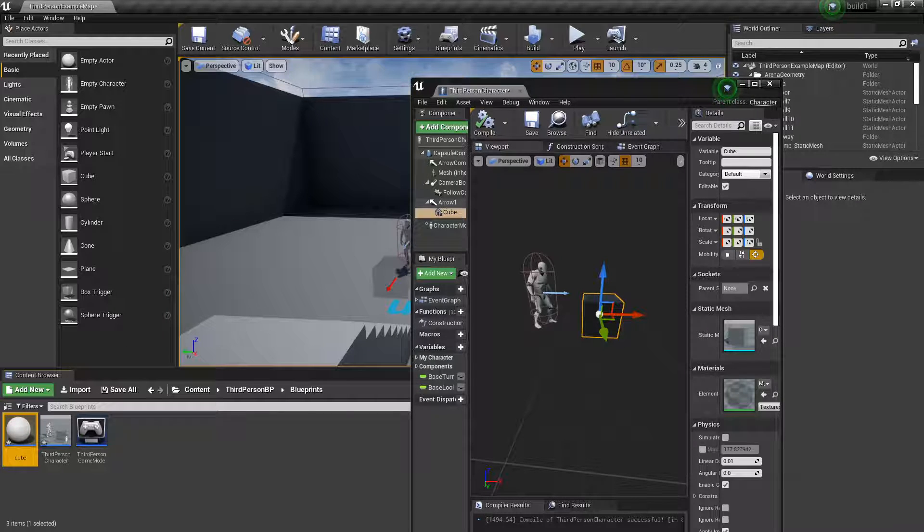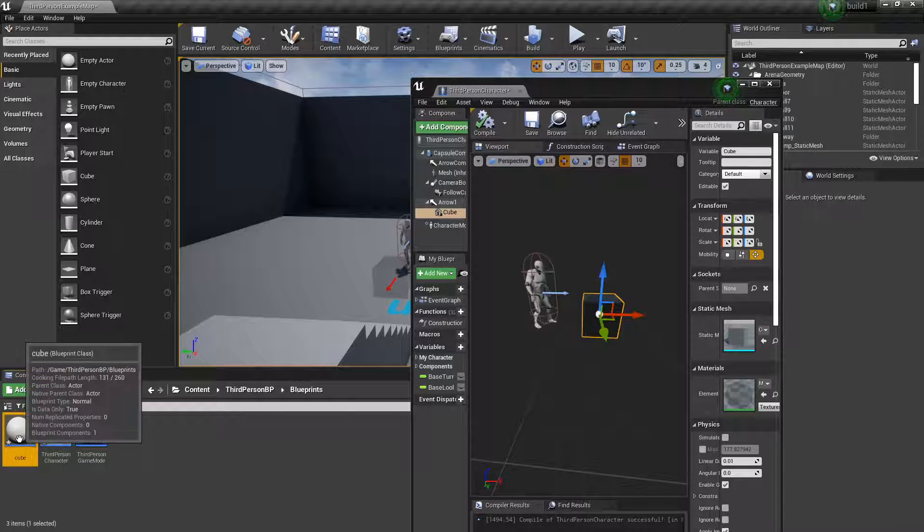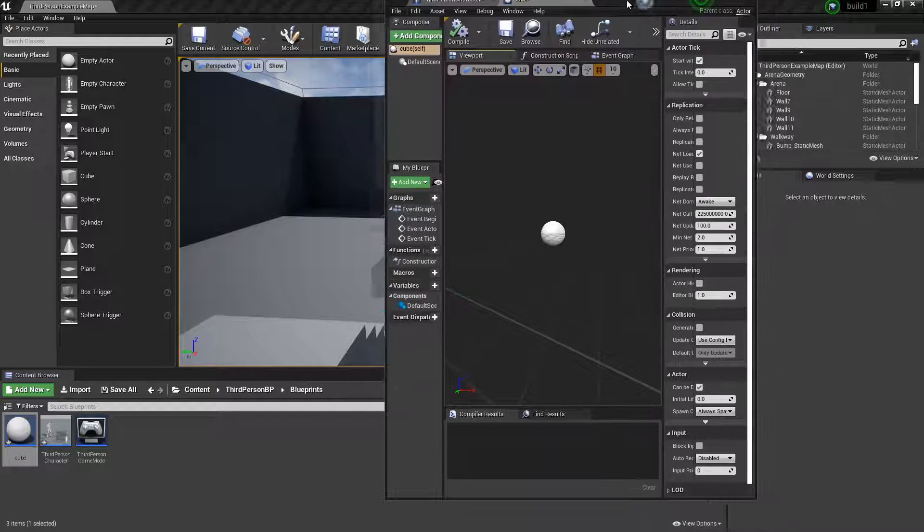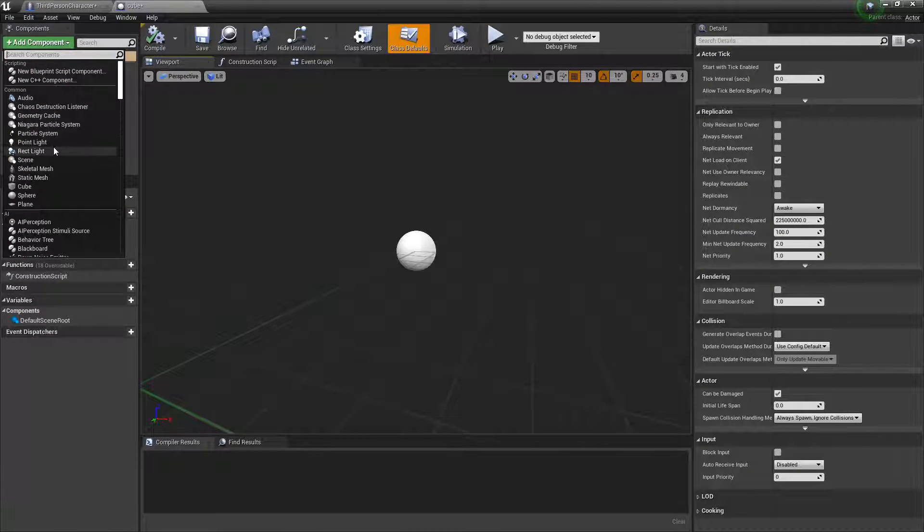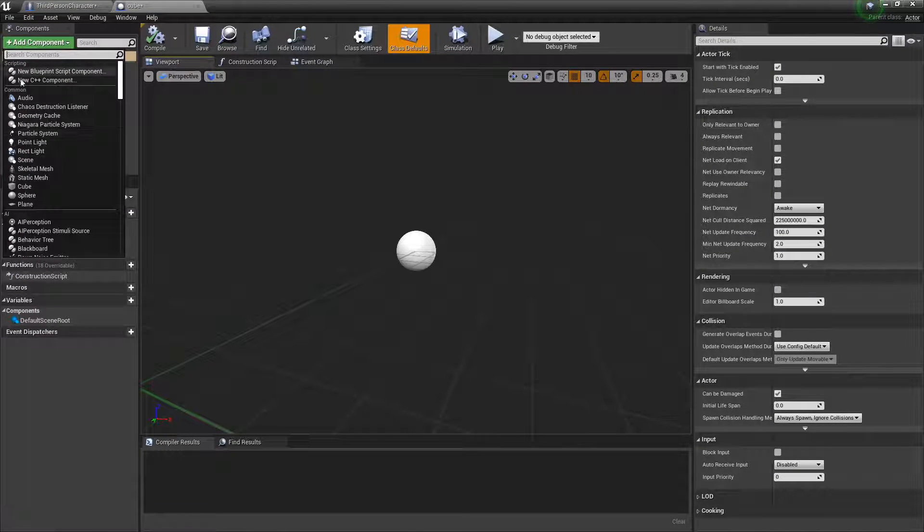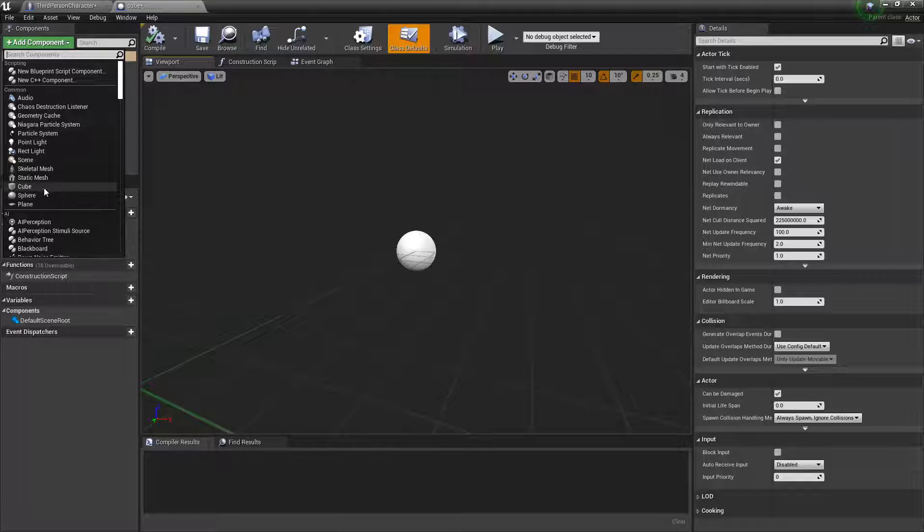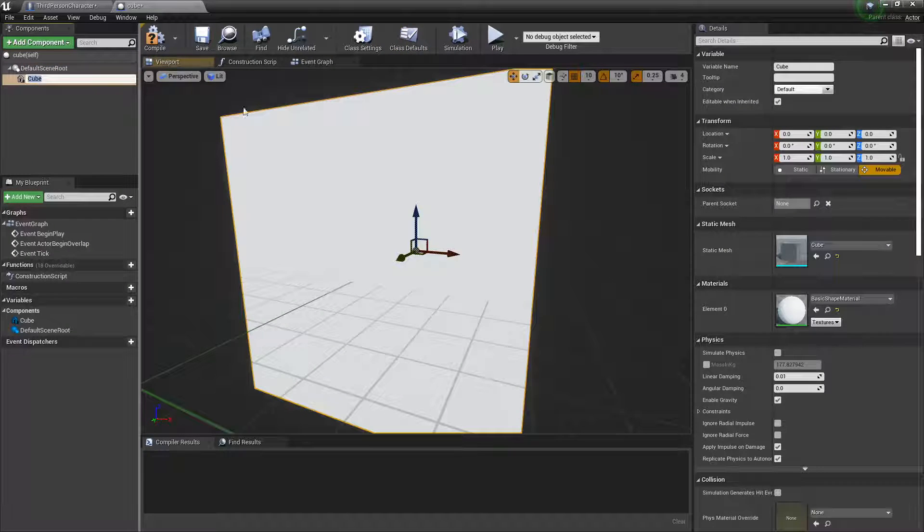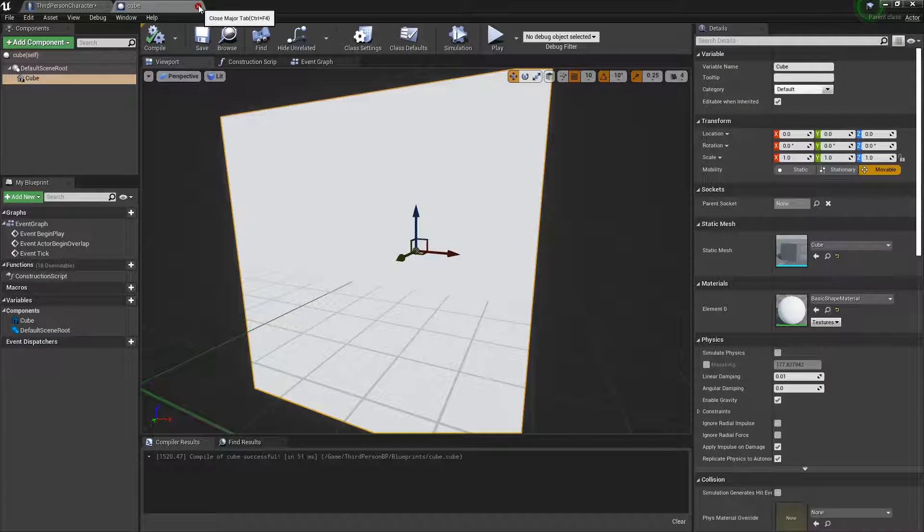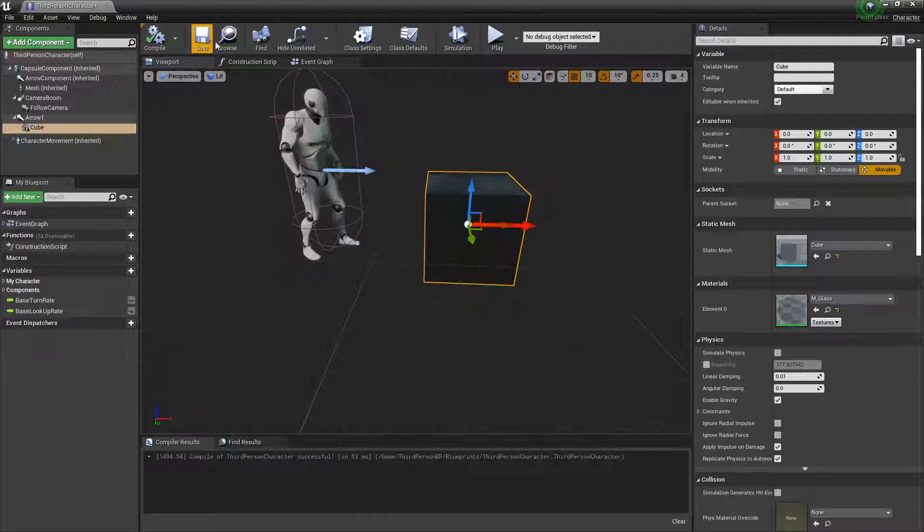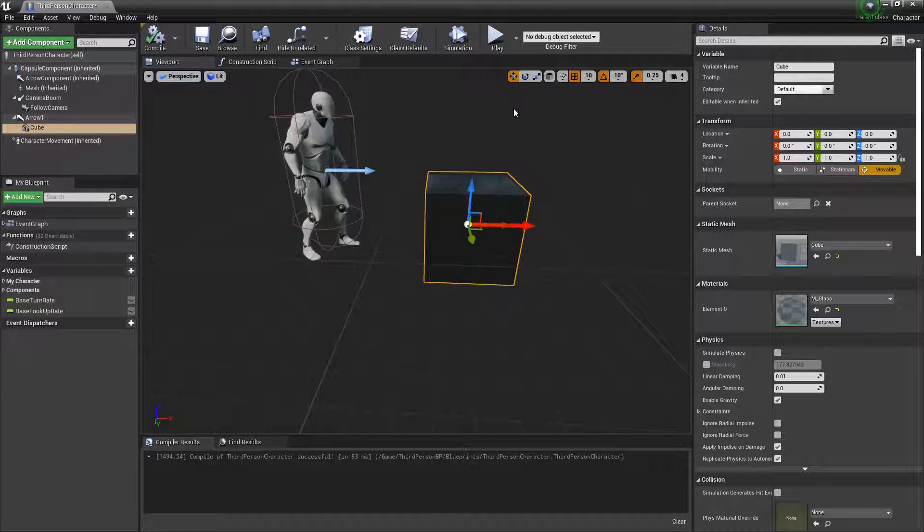Open up cube, and we'll make a cube by going to new component, cube. That's all for this one. You can close out of that.